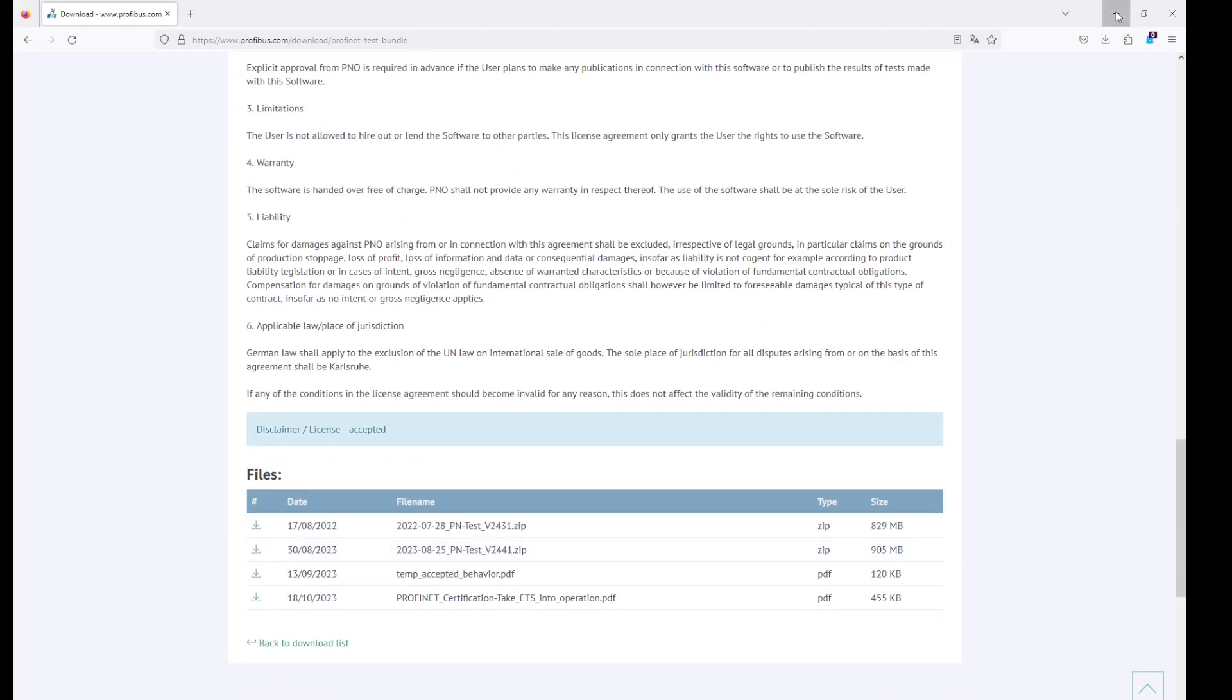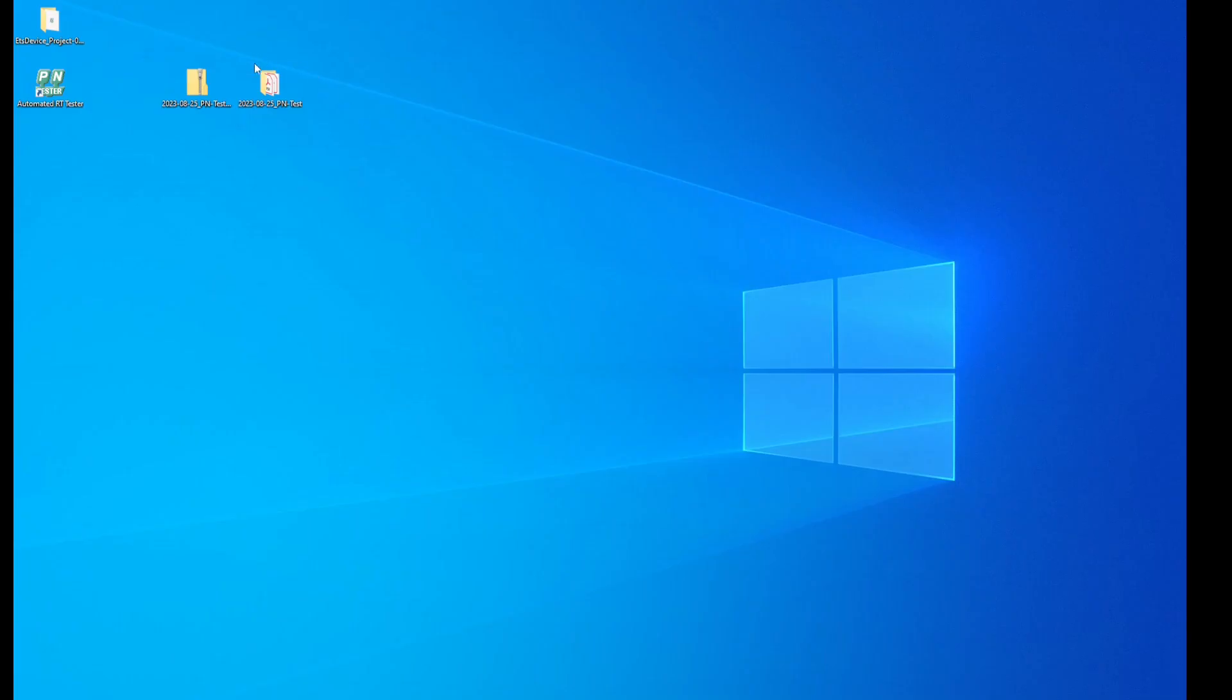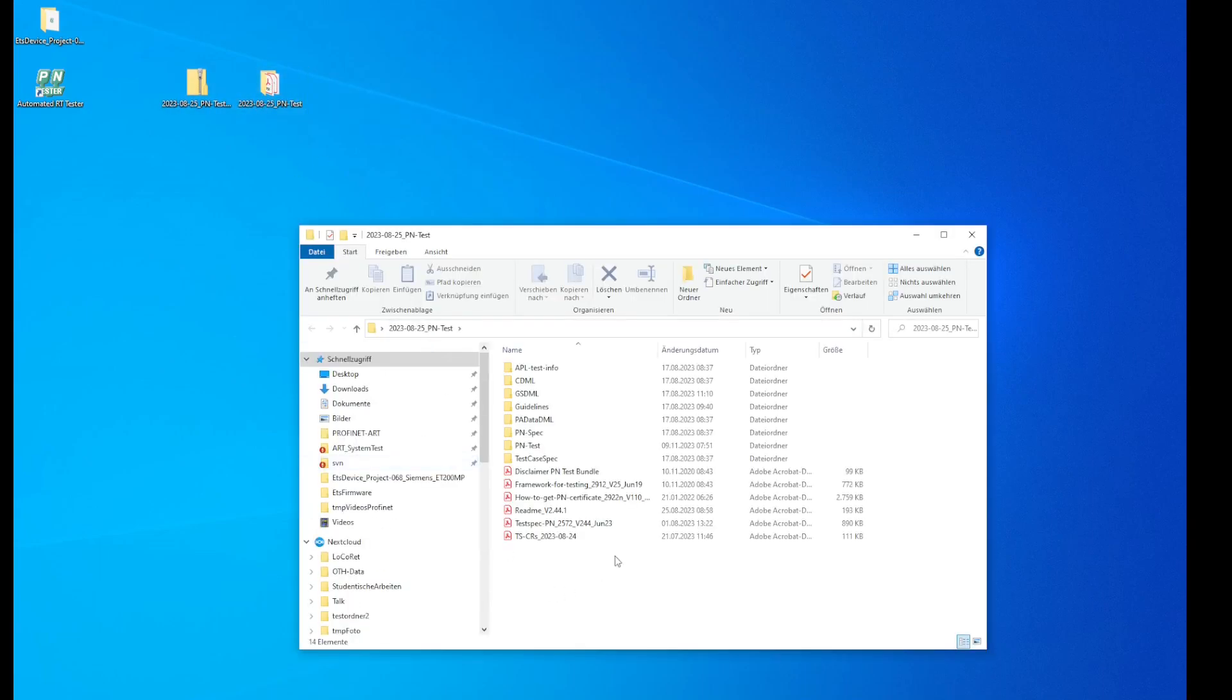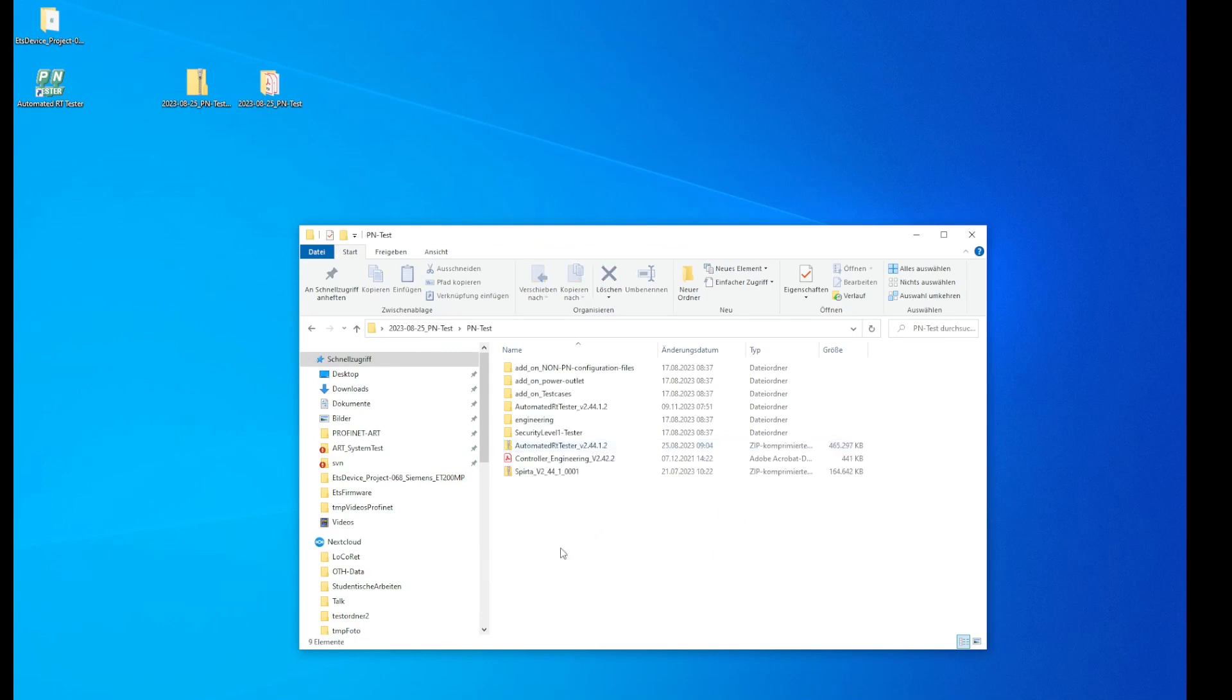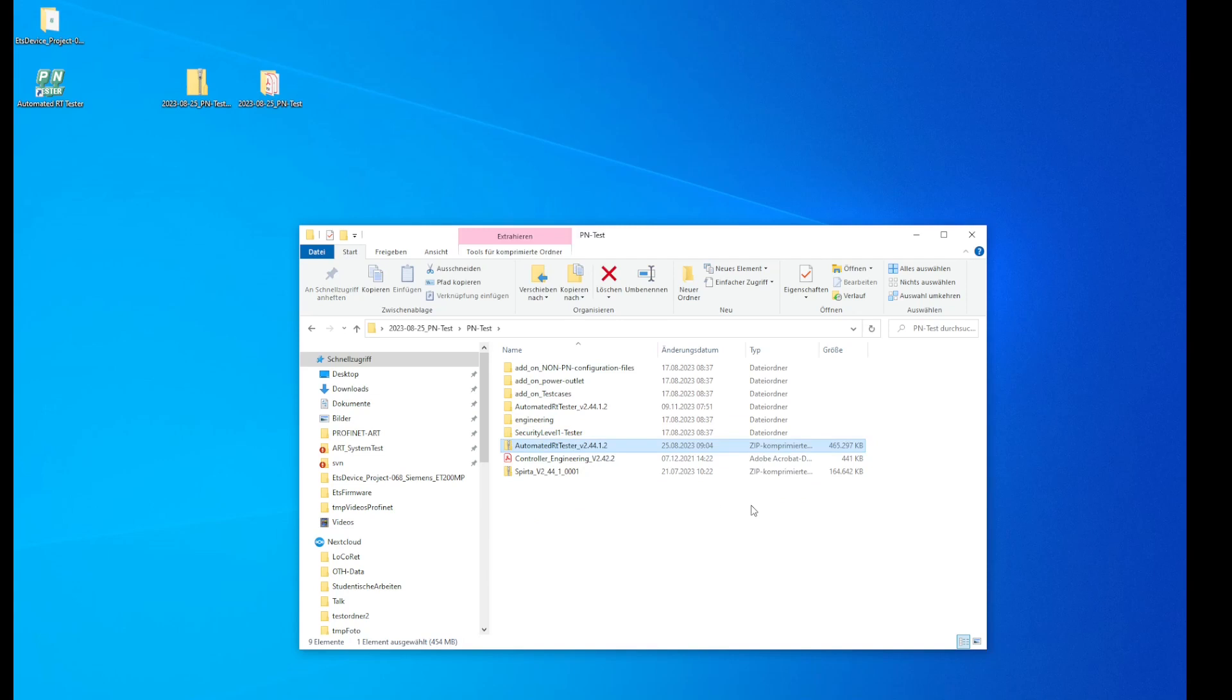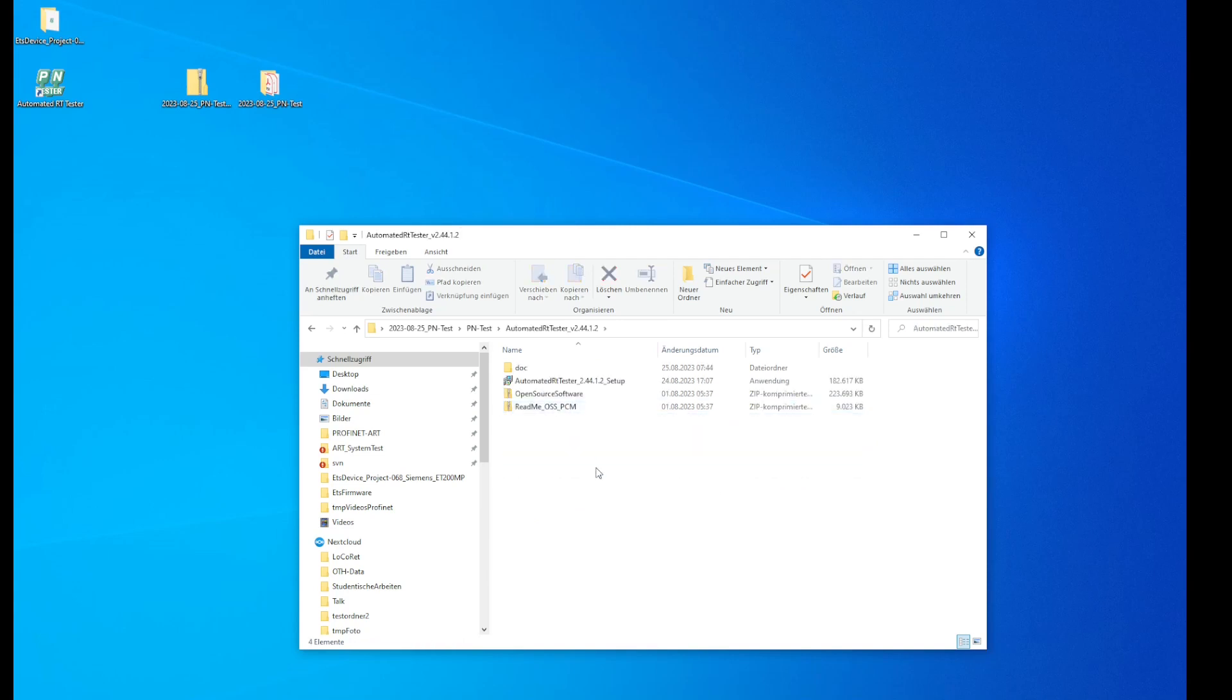We already downloaded the zip file here. We unpacked the zip file and you will find in the P and test section the zip file with the automated RT tester. We also unpacked this and here you will find the setup for the automated RT tester.